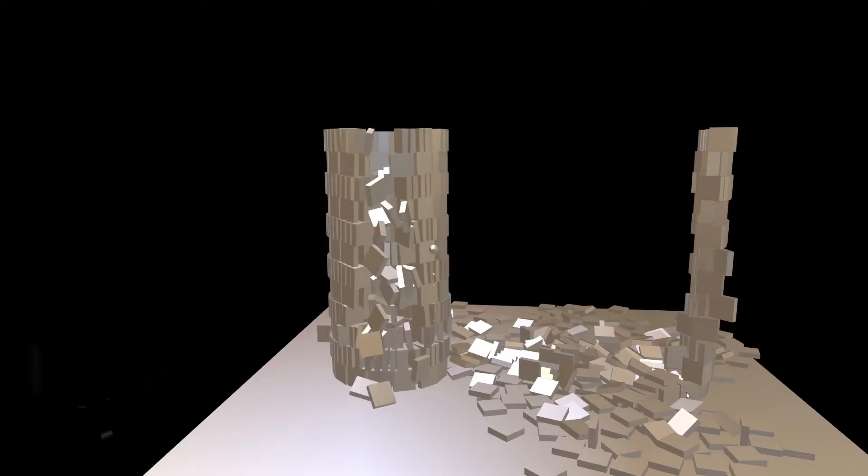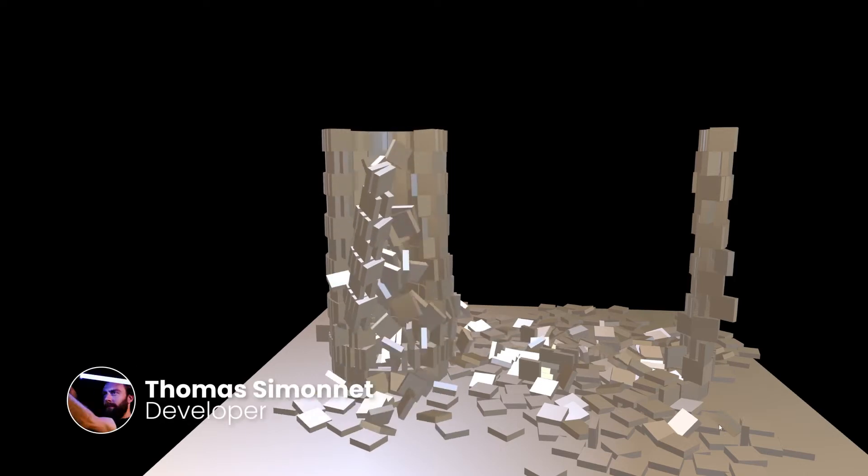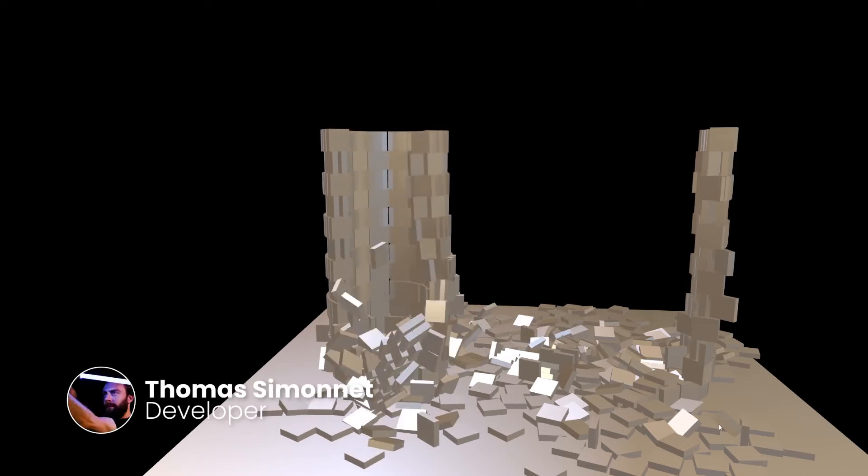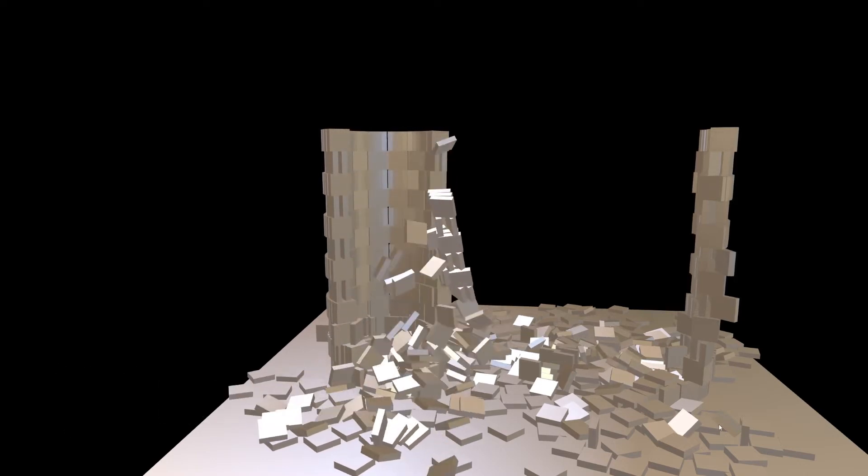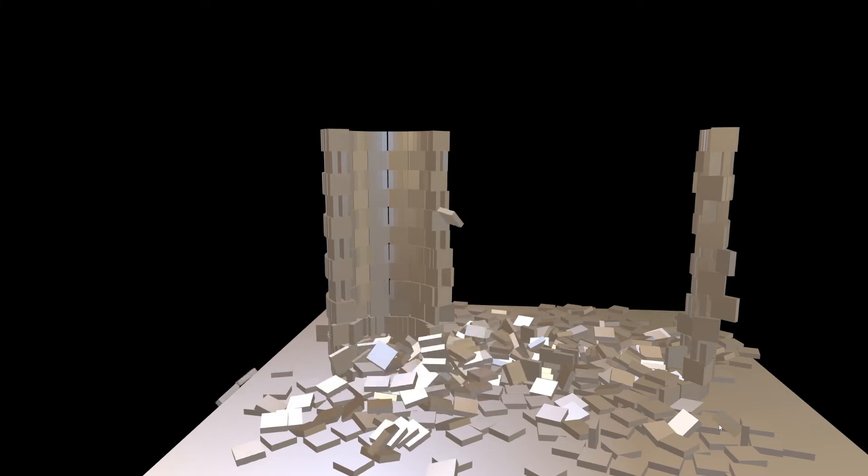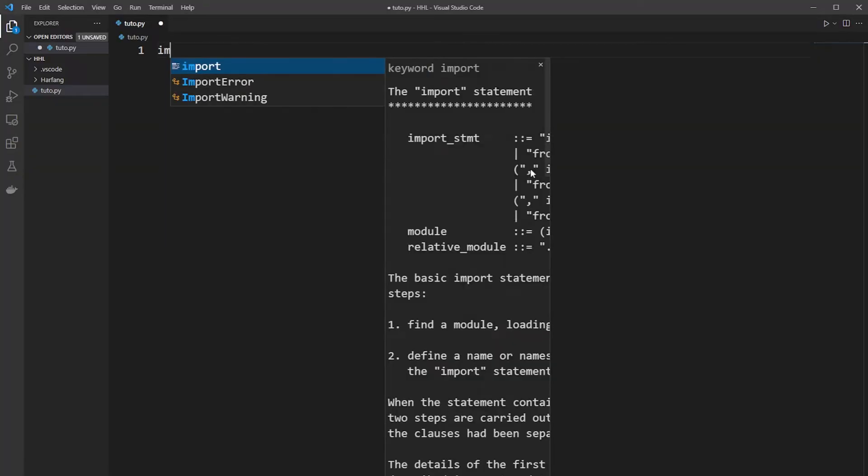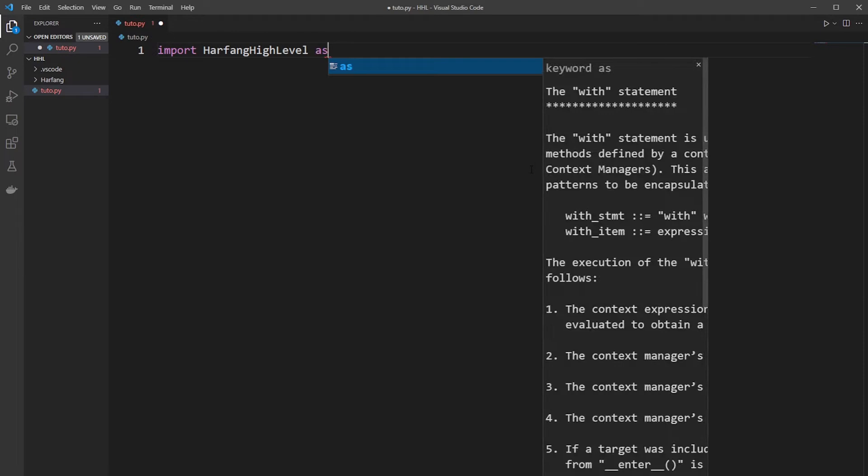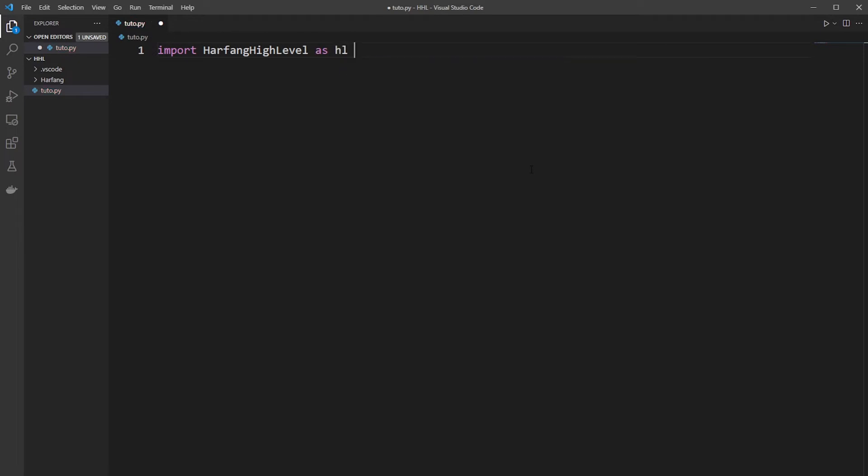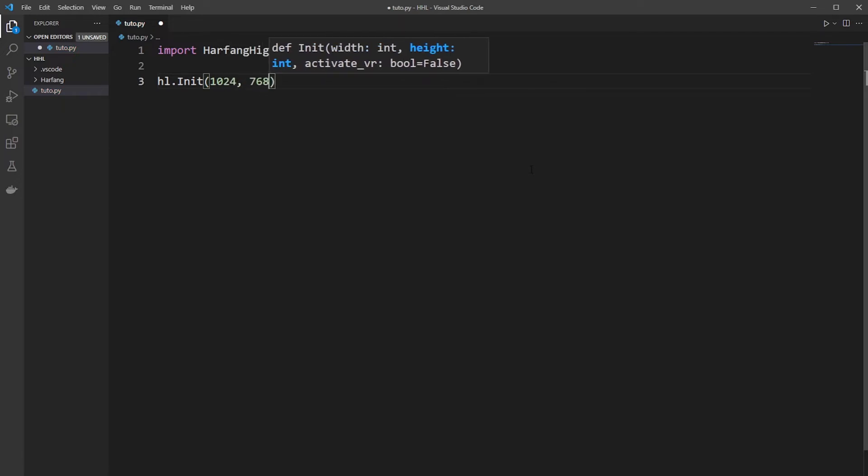Hi everybody and welcome to Arfan high level tutorial. We will see how to make a Kaplan tower with physics. First you need to import Arfan high level, rename it hl for simplicity. Then initialize and create a window of 1024 pixels by 768 pixels.